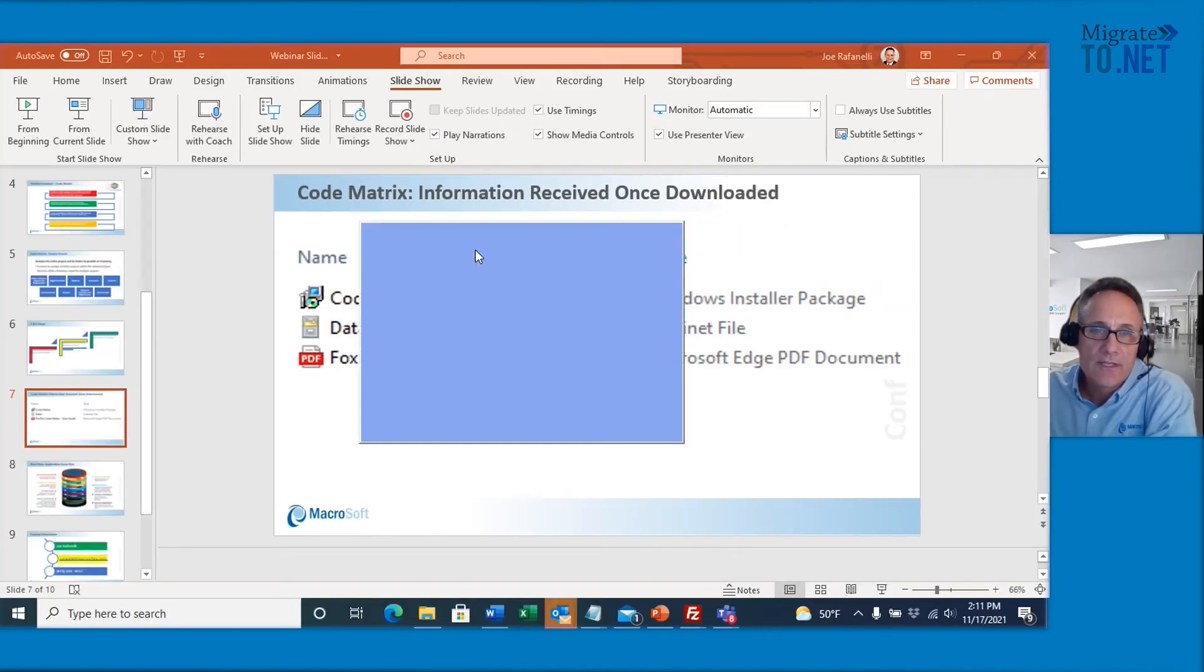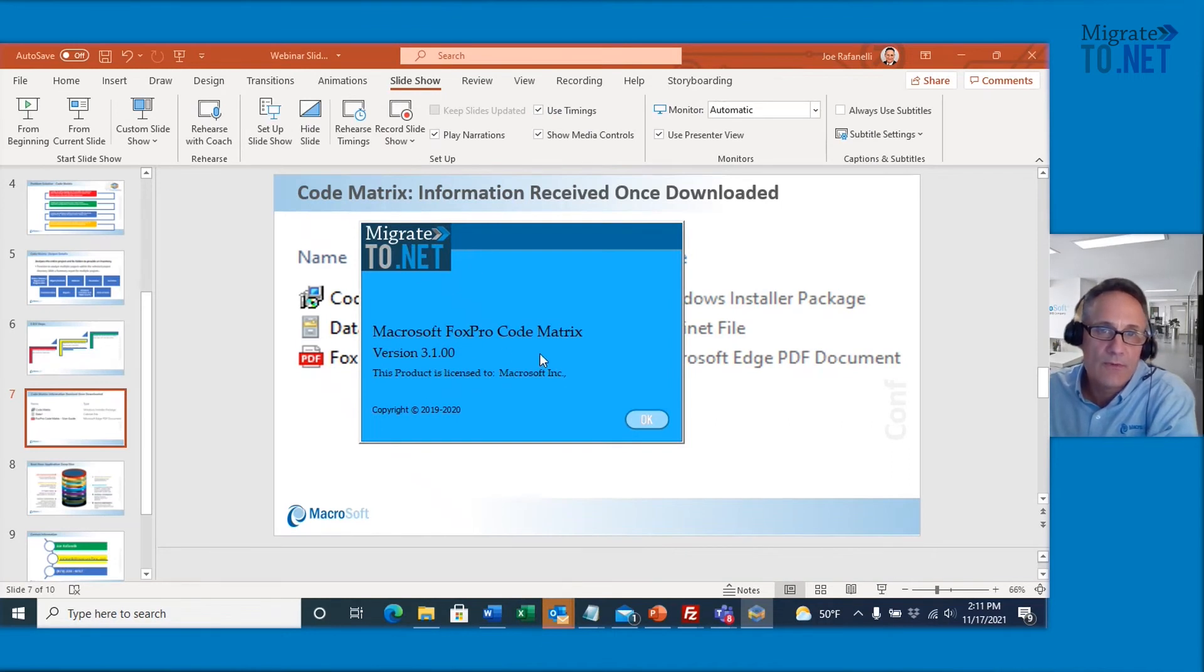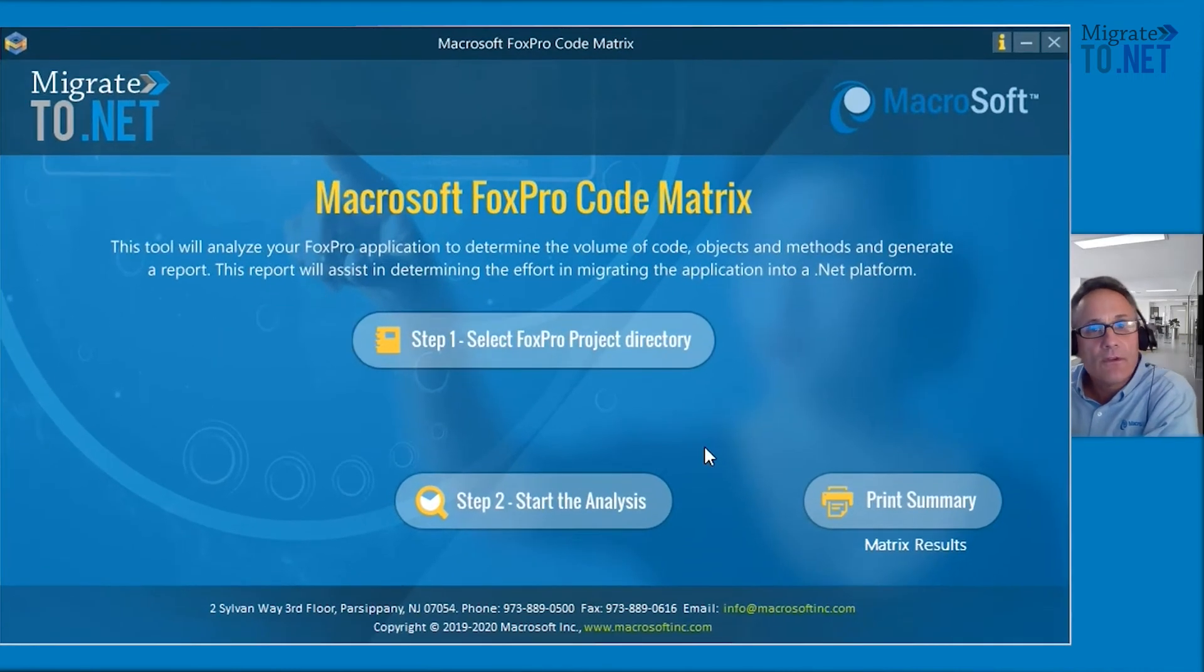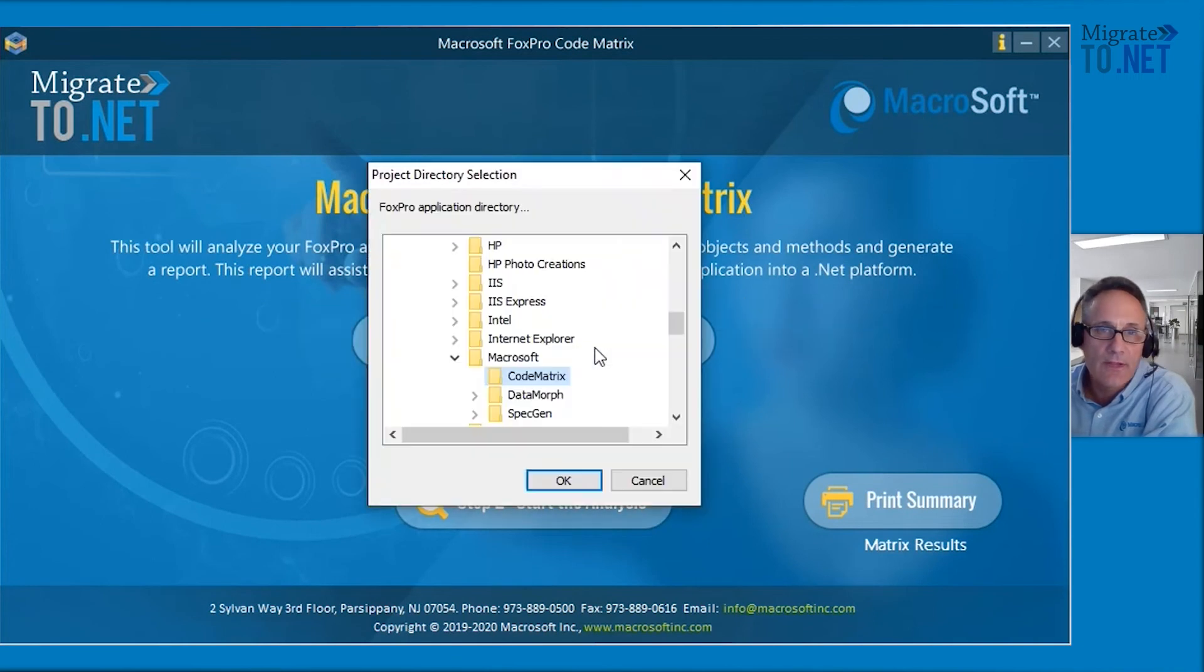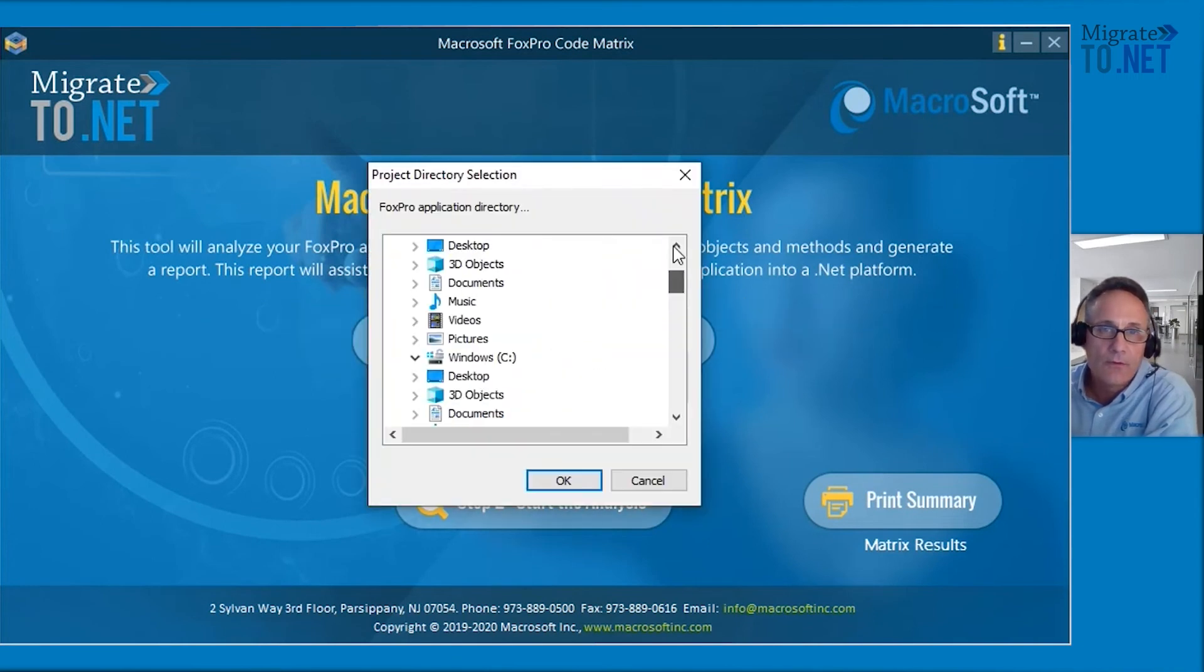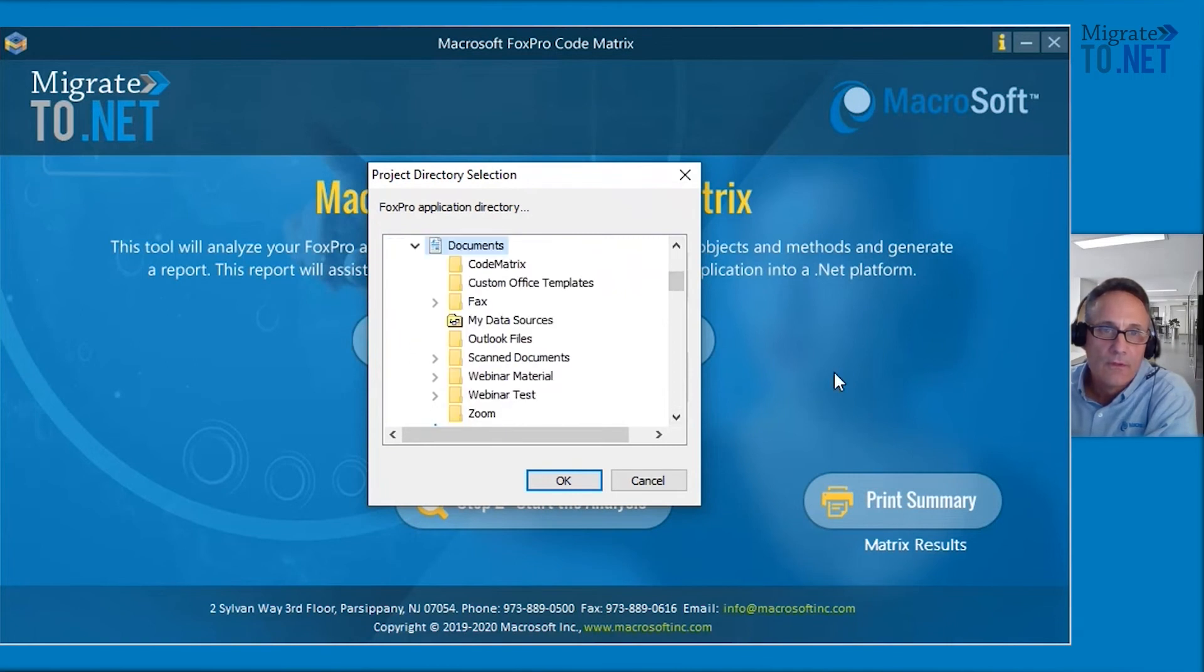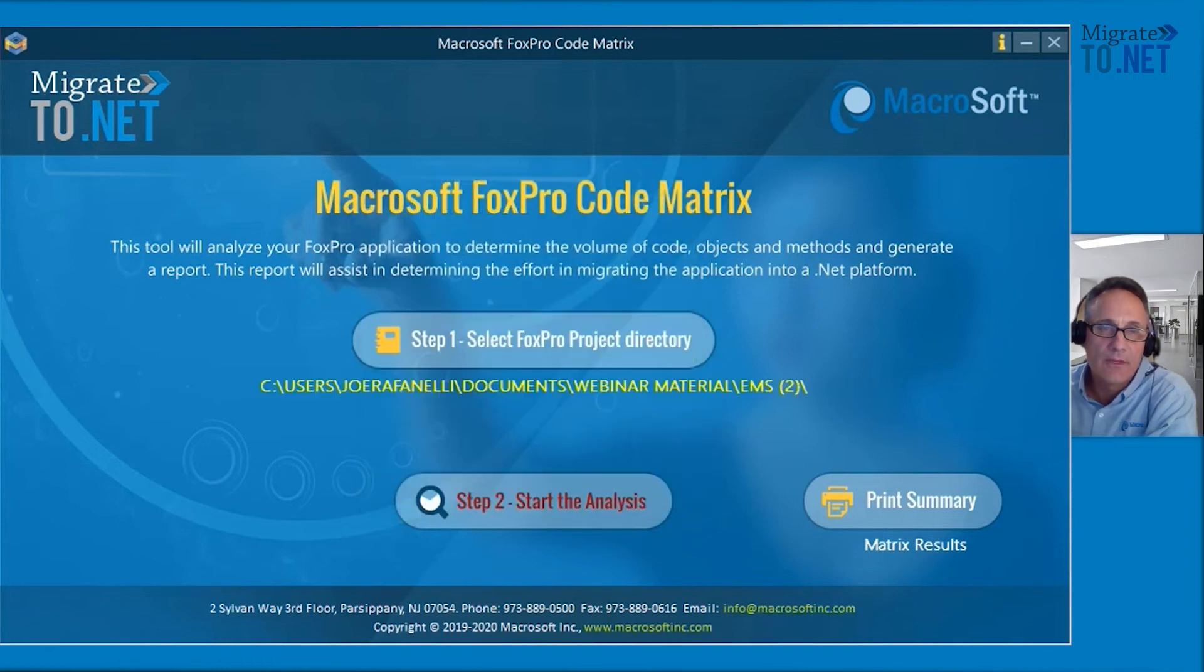Now I'm going to show the demo. Takes a few seconds to come up. You'll see this is the latest version 3.1, Microsoft FoxPro code matrix. We're going to select okay. The first thing we have to do is find the source code. And I've already have it queued up here. My example is under documents and then it's under webinar material and then here's the source code here.